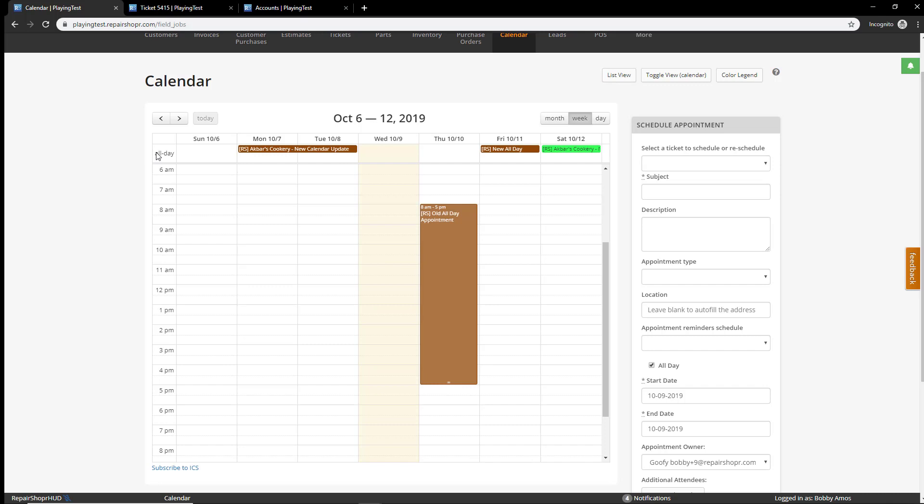By the way, I know my representation is only showing repair shopper appointments, but this works with Google and Office 365. So, both the calendar integrations will interface with this, and they'll do two-way sync updates, and all that stuff that the calendar already does work with the all-day updates.